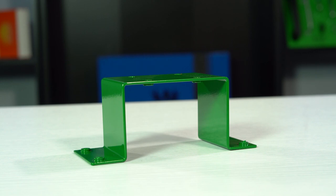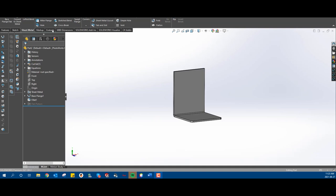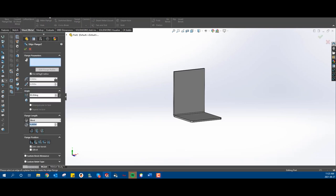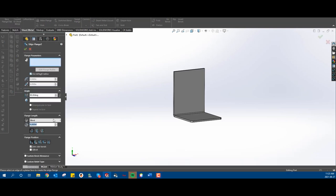To create a flange on your part you would use the edge flange feature. This will allow you to grab an edge and pull off a piece of material at any angle that you wish. The positioning of this flange relative to the rest of your part is controlled through different options called flange positions.